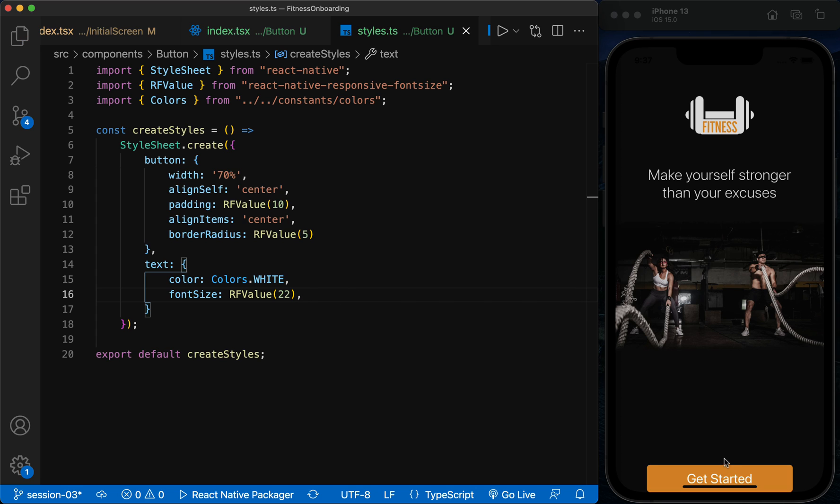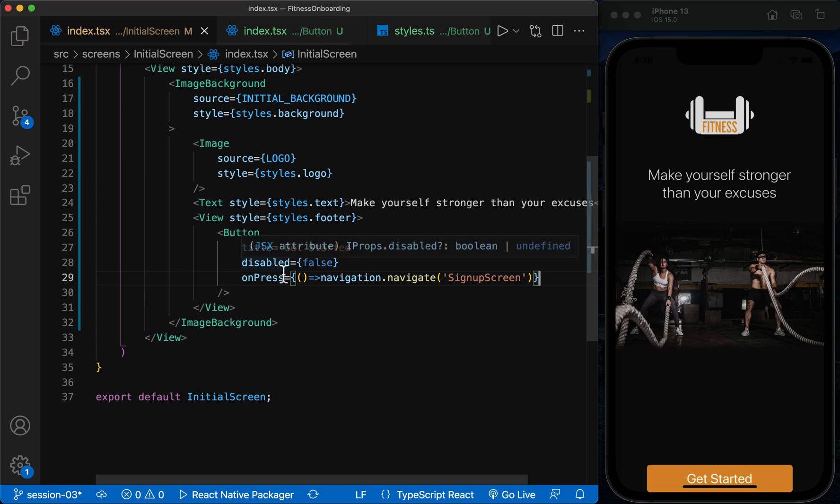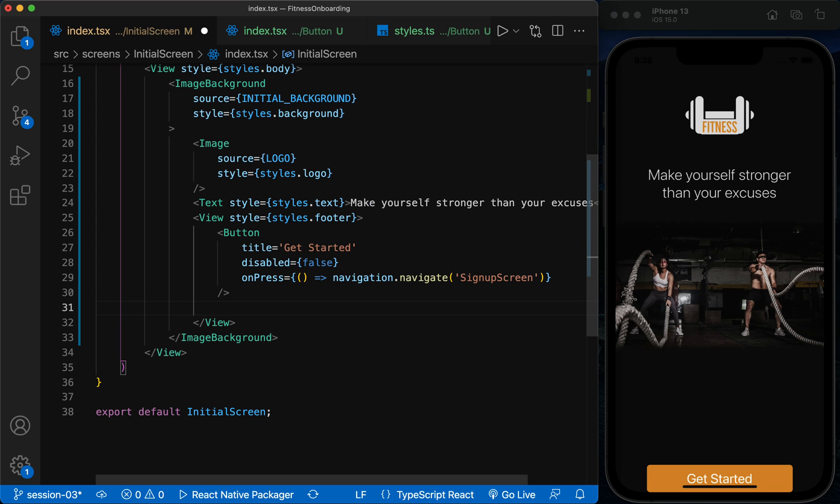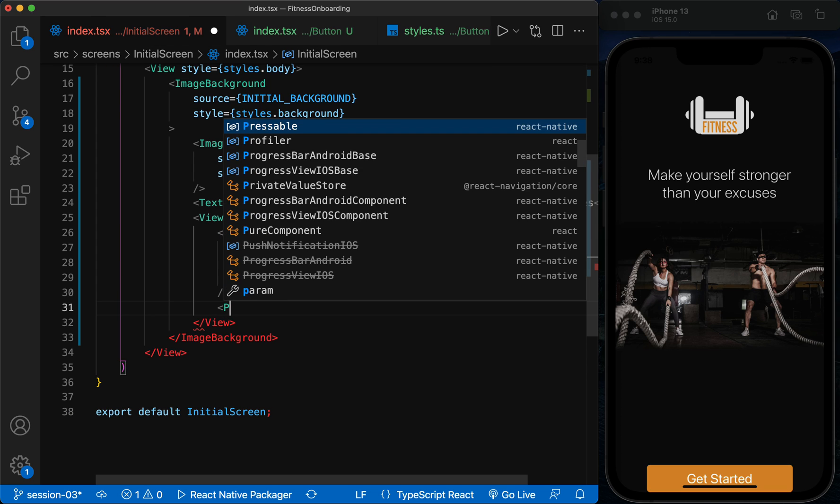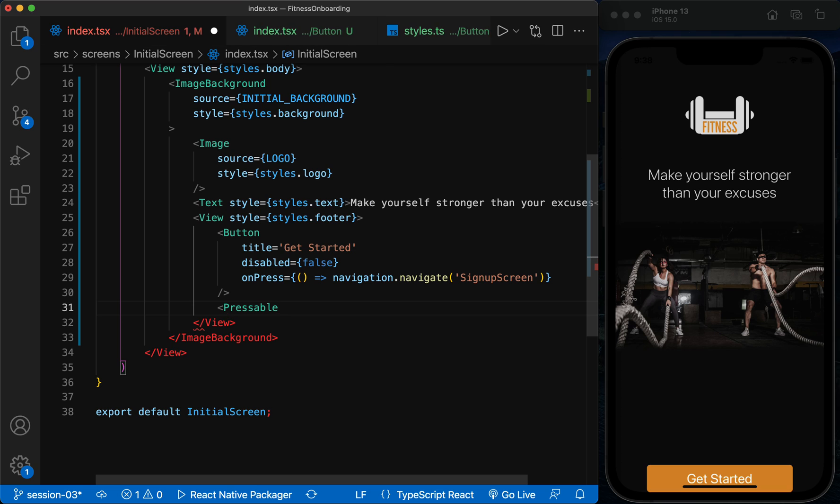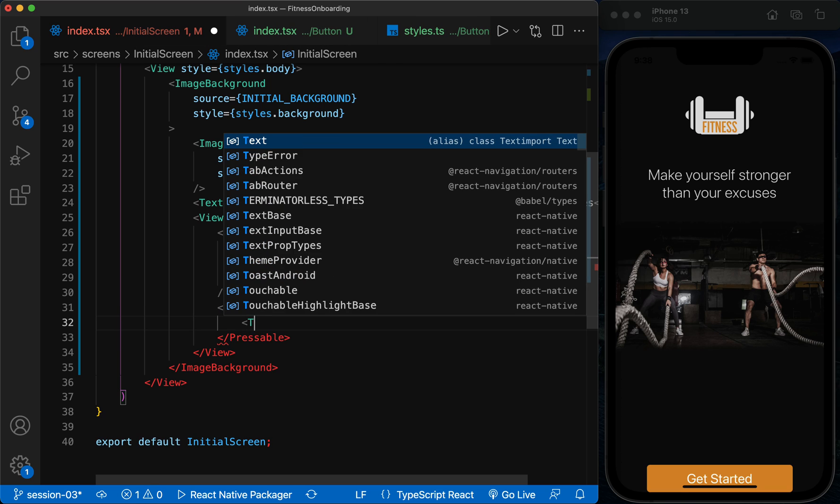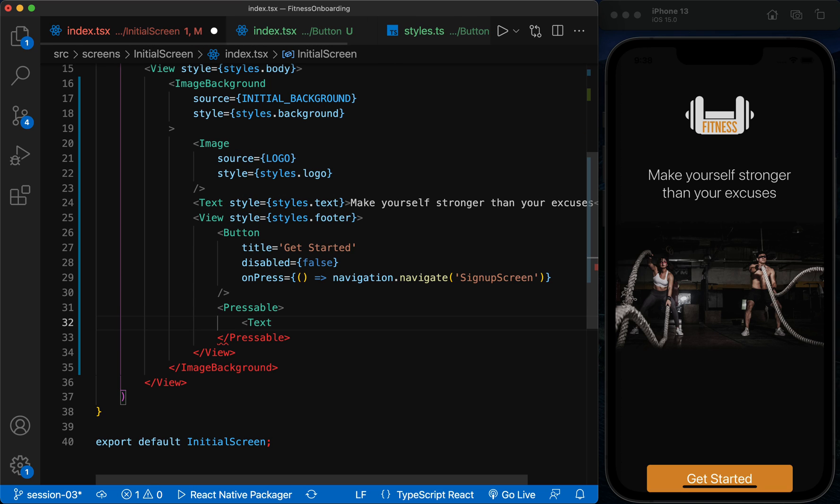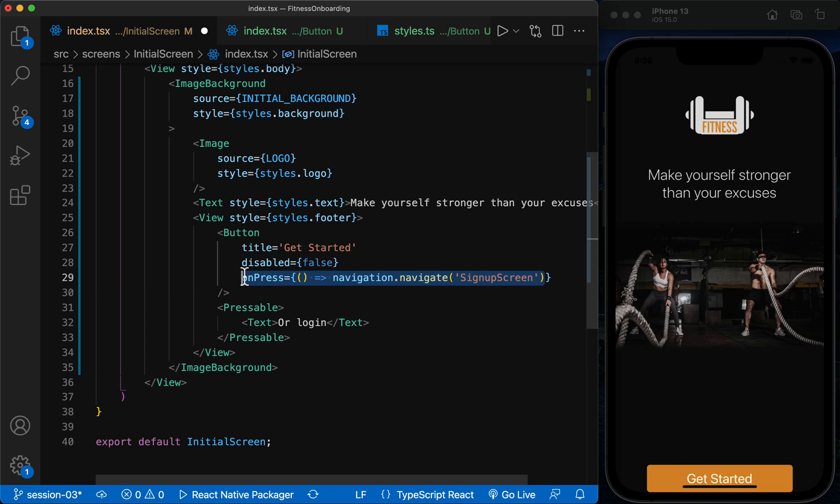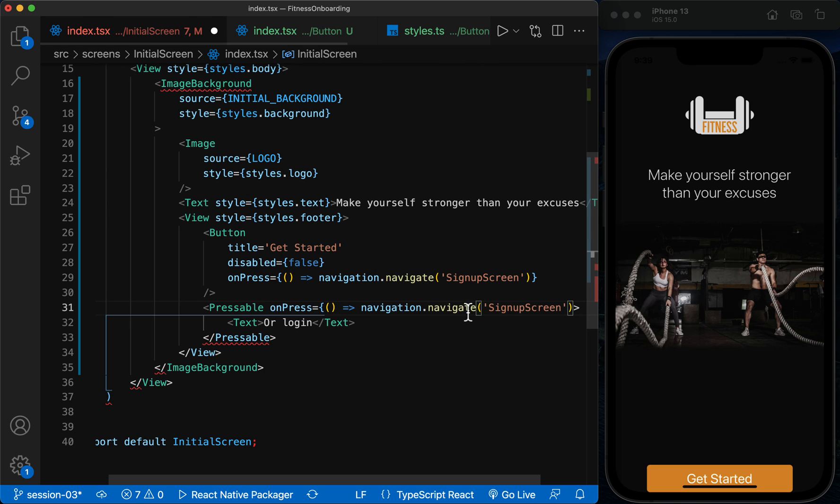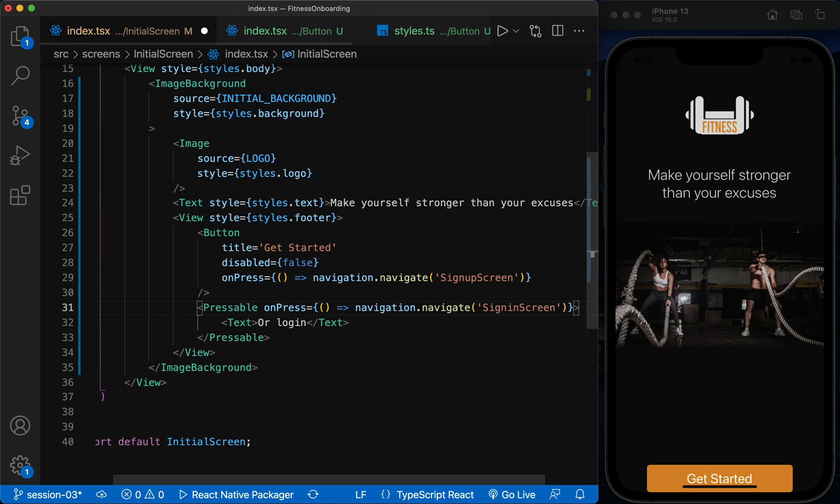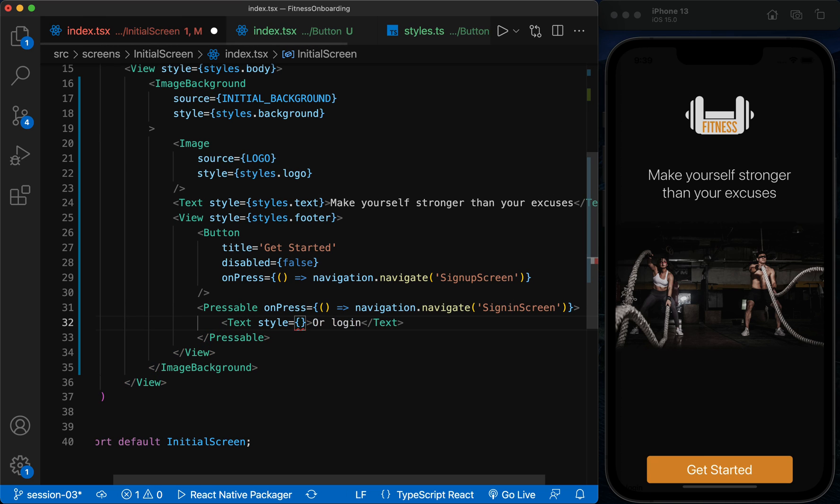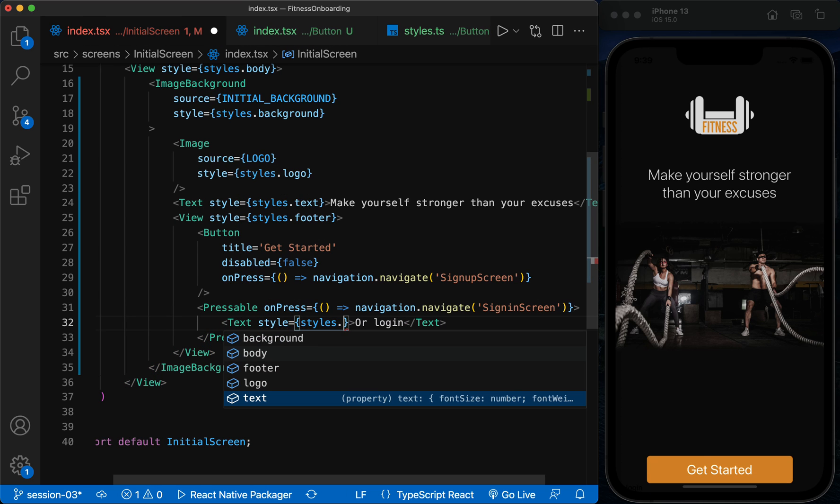Now, under the button, we use a Pressable to be able to create a clickable text. The user must be transferred to Sign-in screen by pressing this text. Now we define its style to be similar to the original design.